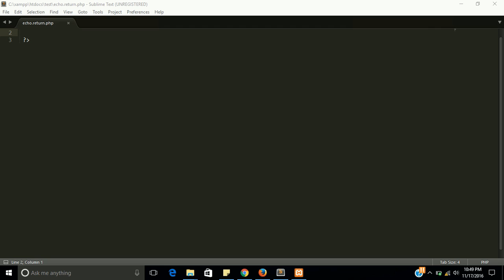So first of all I am going to tell the only difference. Echo always gives an output or displays something, and return will provide you a value. It will never display or show the output. So let's understand with the program.